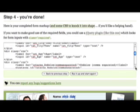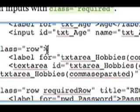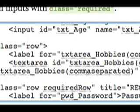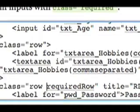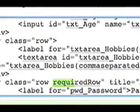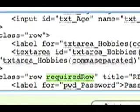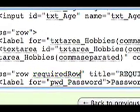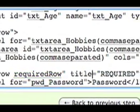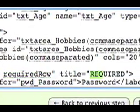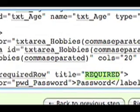If you've indicated that a field should be required two things will happen. First of all it will output an additional class in the row for that field and place a title attribute saying required.